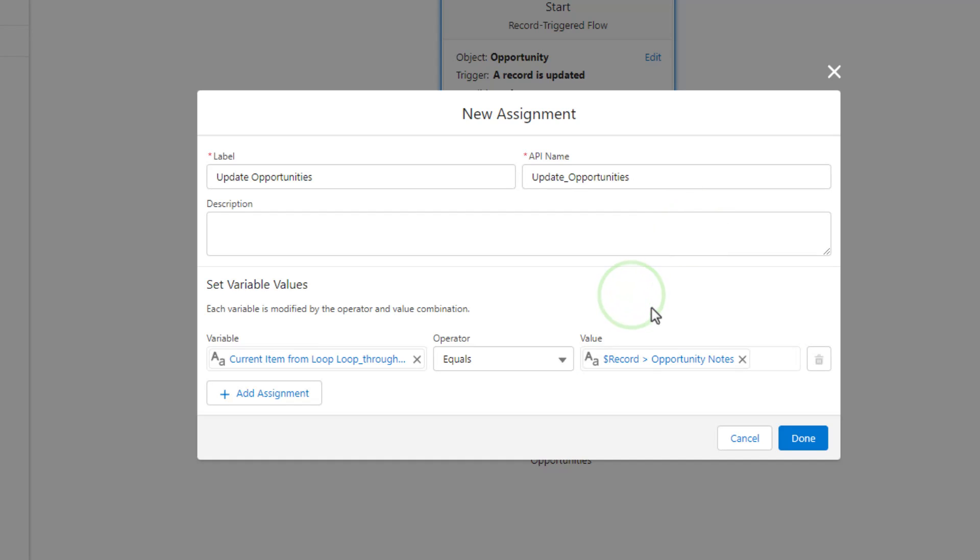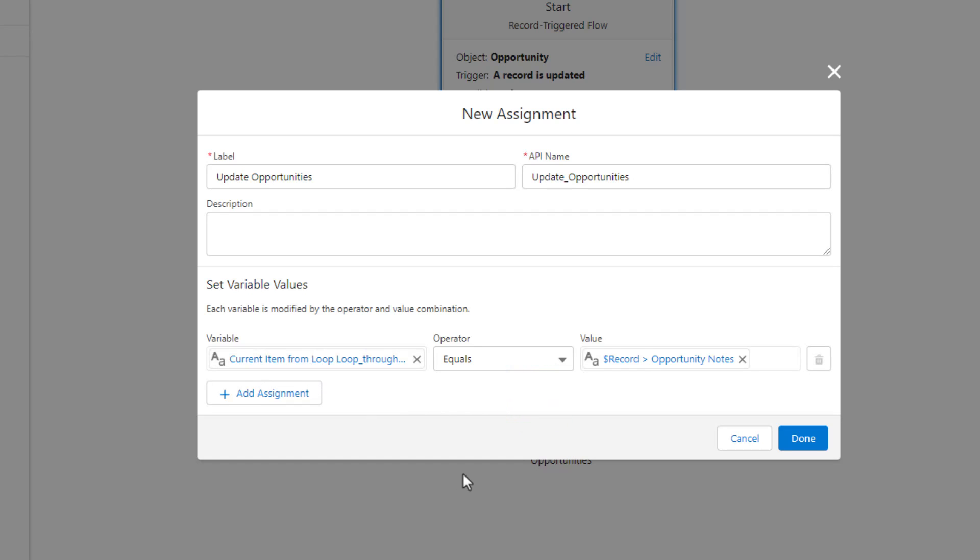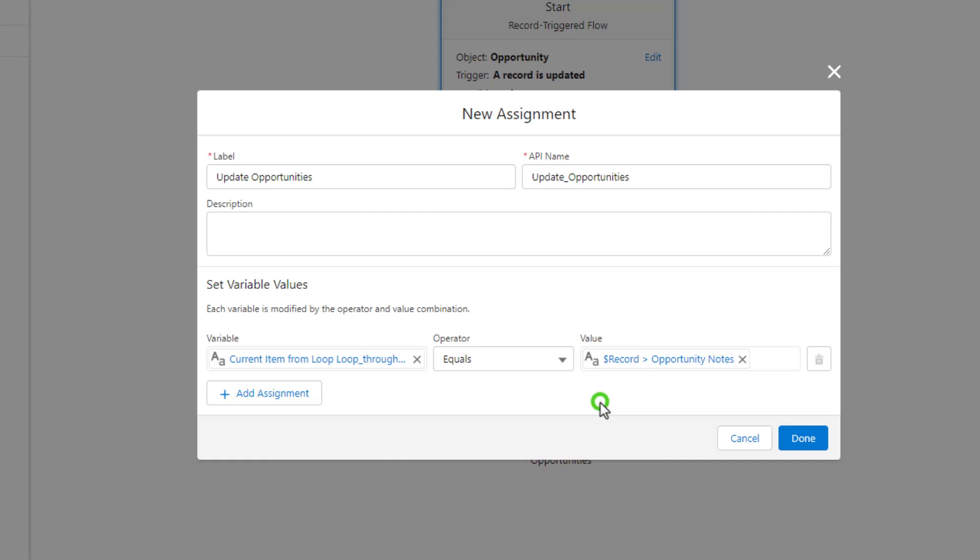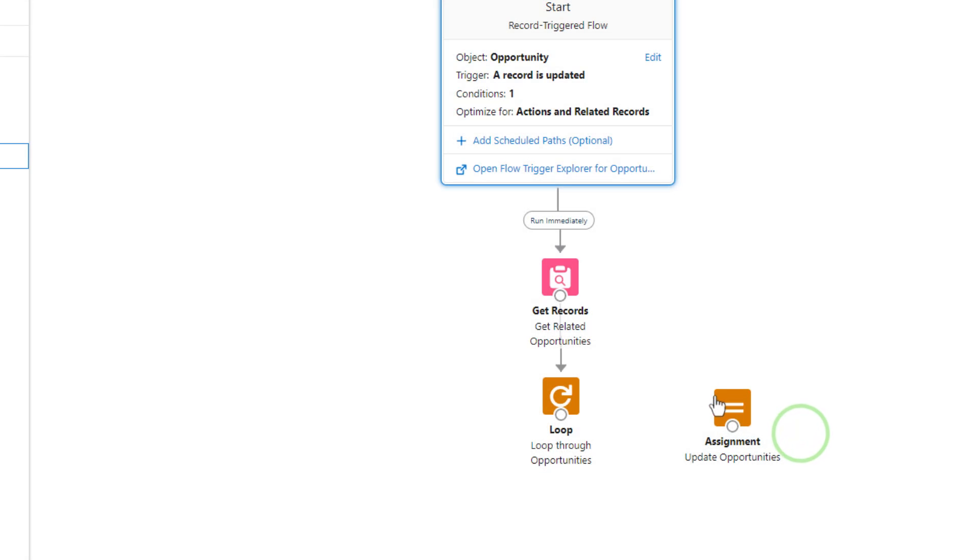We are just going to reference that opportunity notes field that is on the original opportunity. The way this reads is that we are going to assign the current record's opportunity notes and use that to set the item from the loop. So again, that could be 10 opportunities, it could be one opportunity—it will depend if we found anything in our collection variable. We're just going to set each item in the loop equal to the notes field of our triggering opportunity, and we'll press done.